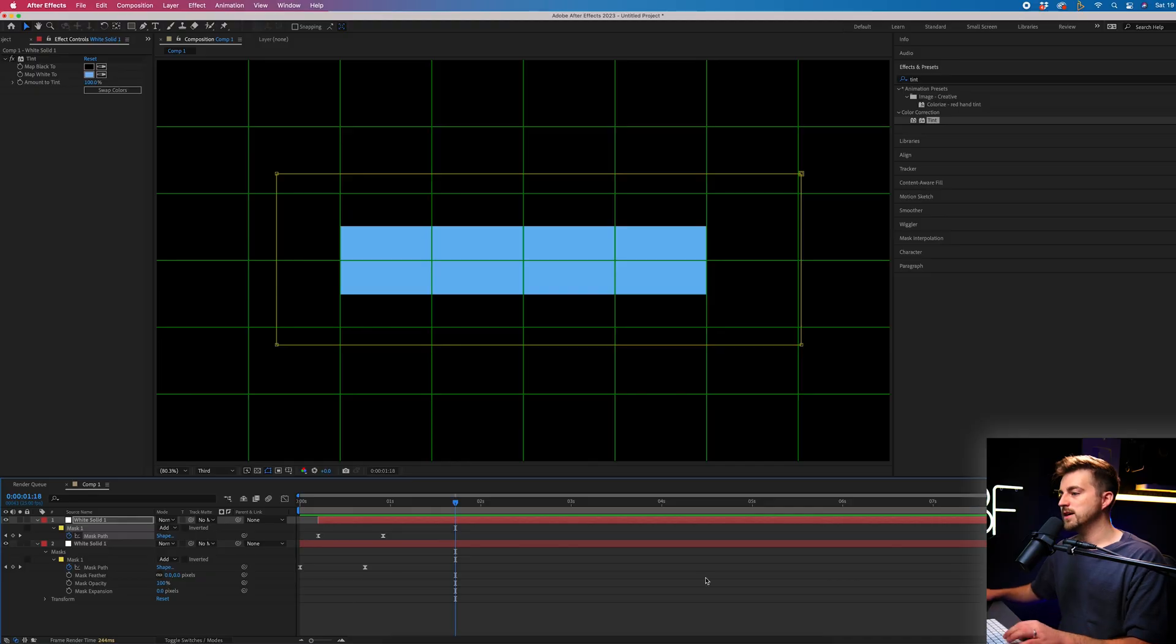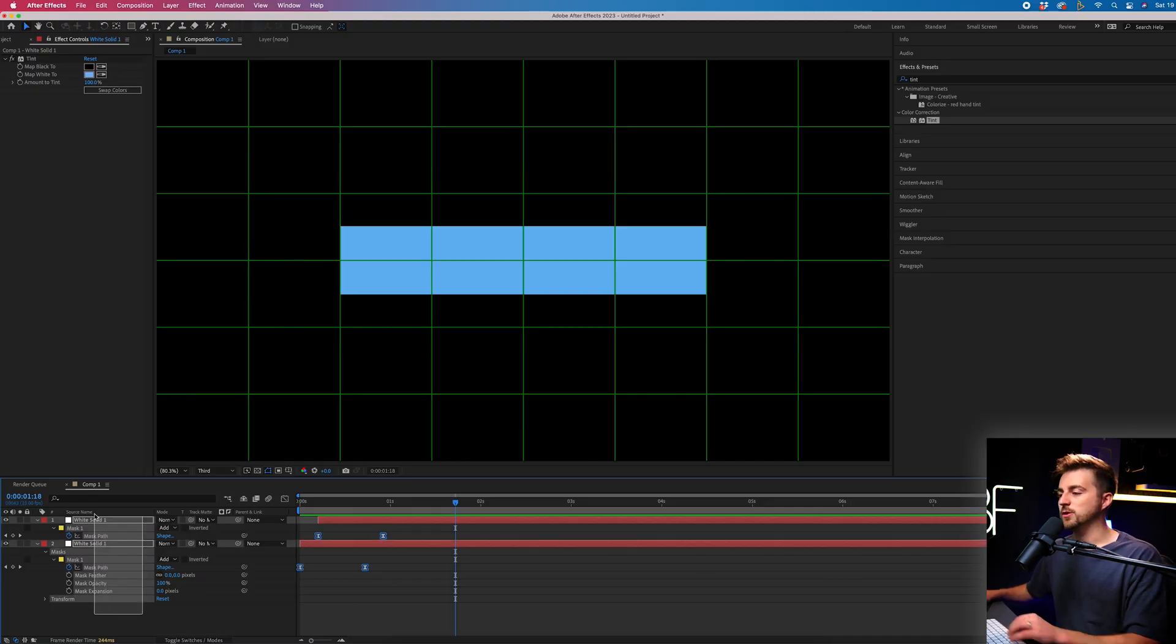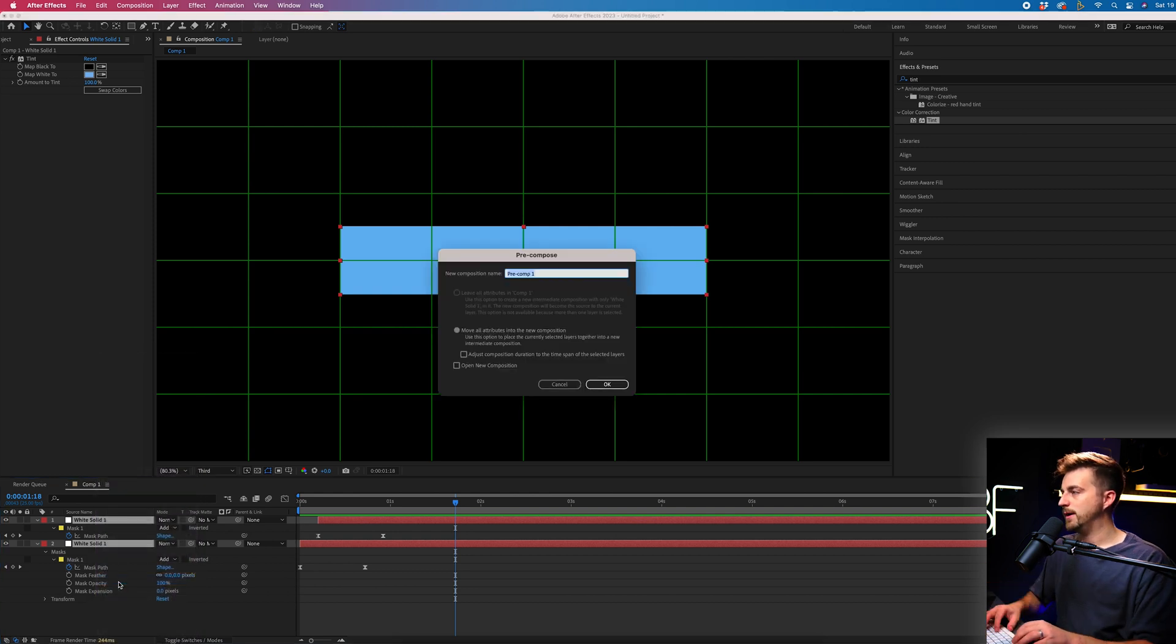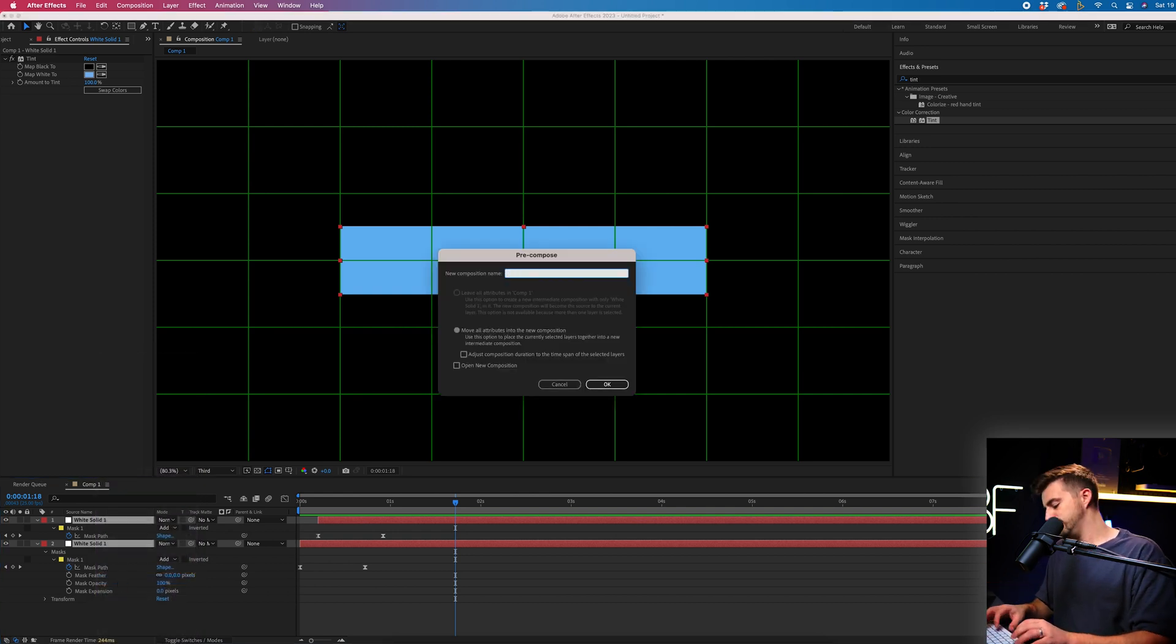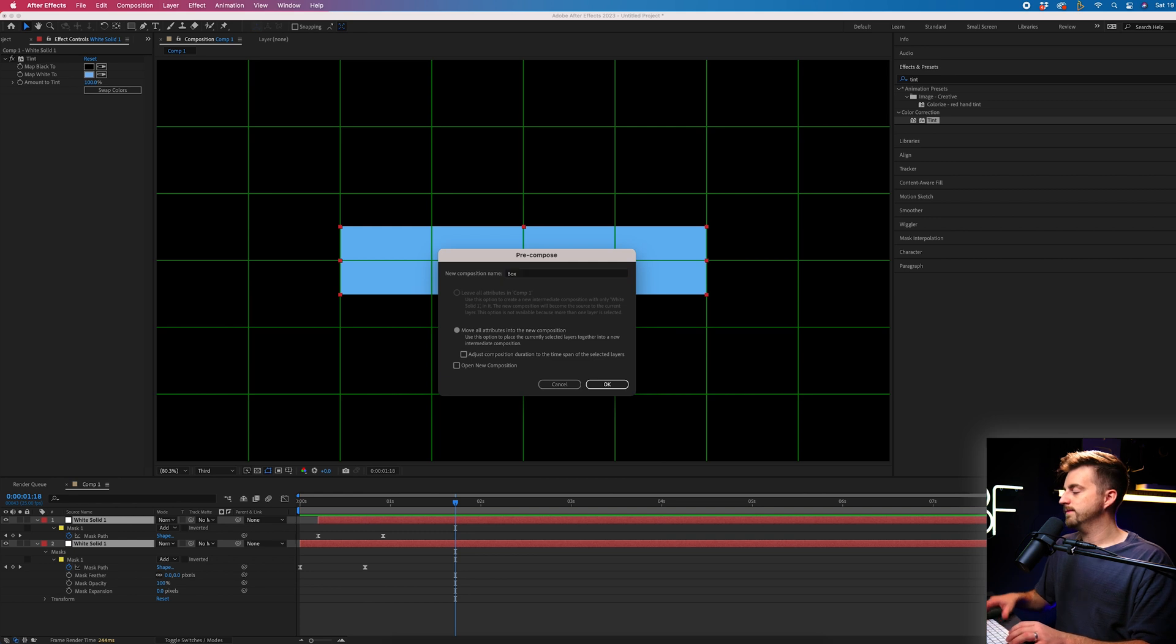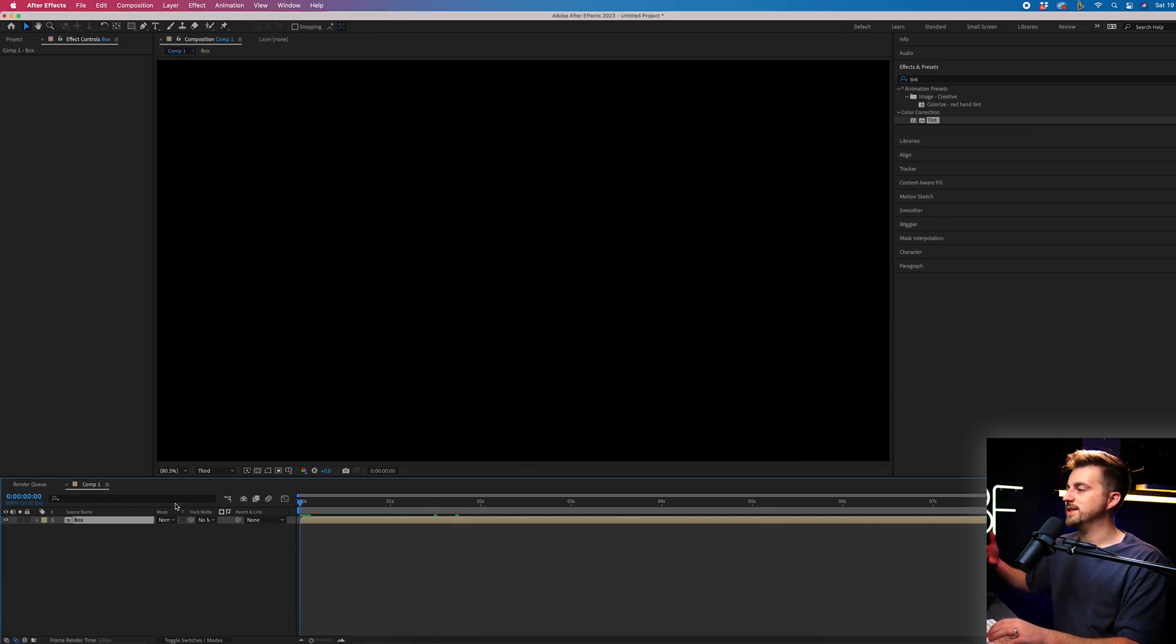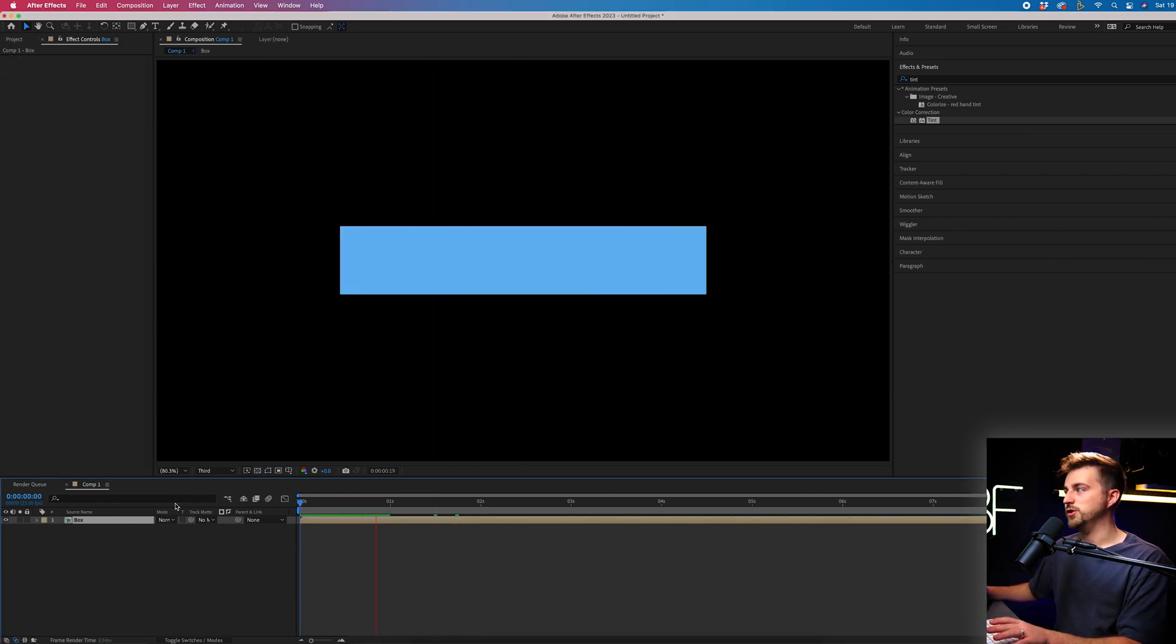Now, once we've got this far, we're going to nest this sequence and we're going to put this in its own layer. So we're going to select both of those layers. So both of those solids, right click pre-compose and we'll call this box. So the box is now in its own pre-comp, which is great.